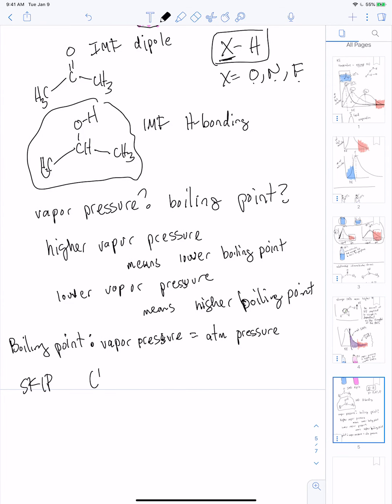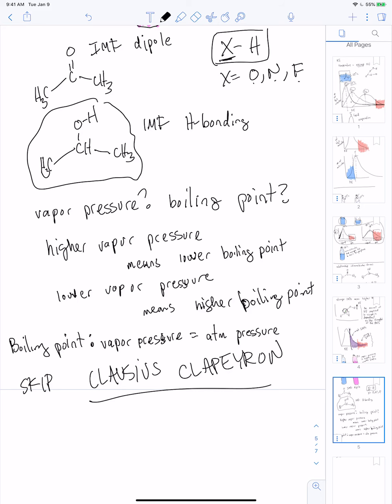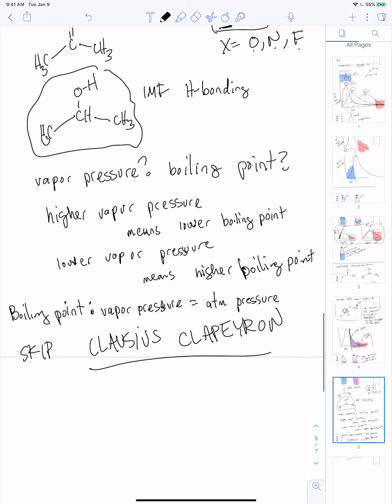We'll skip the Clausius-Clapeyron equation. If you're going to take physical chemistry, you'll go through it in more detail than you probably want to. The Clausius-Clapeyron equation allows you to calculate boiling points at different pressures — if you're at pressure one and pressure two, it lets you calculate what the new boiling point is. There's not a lot we're going to do with it, so we can skip it.